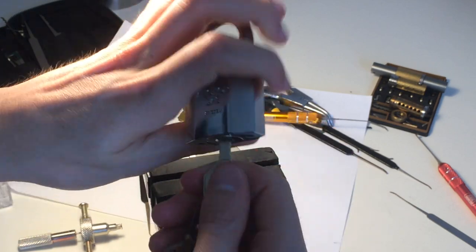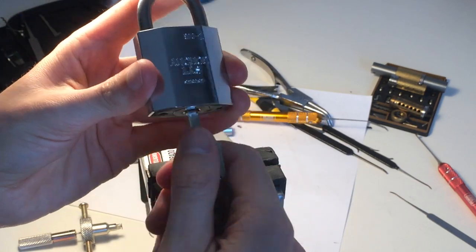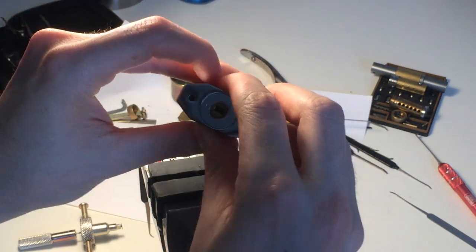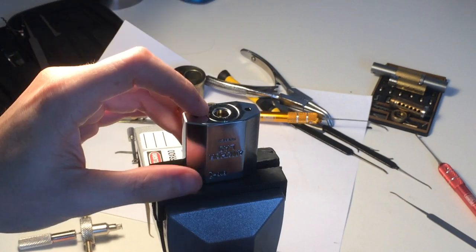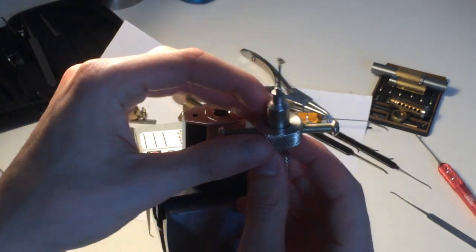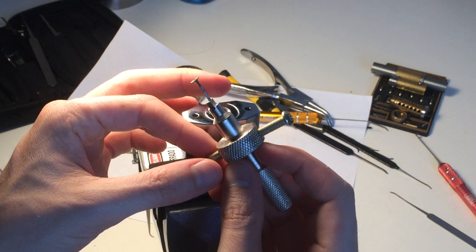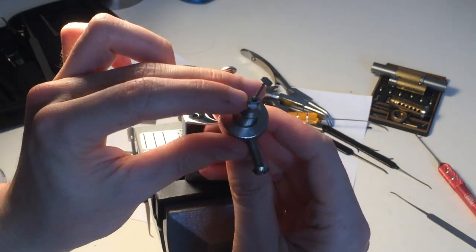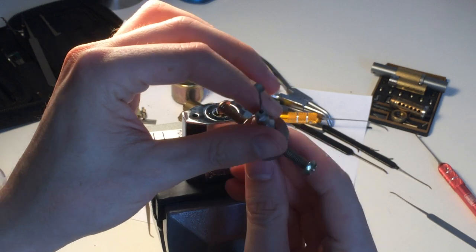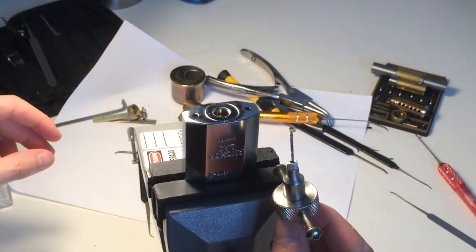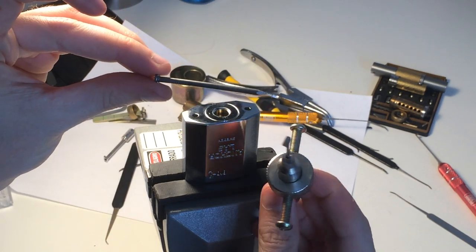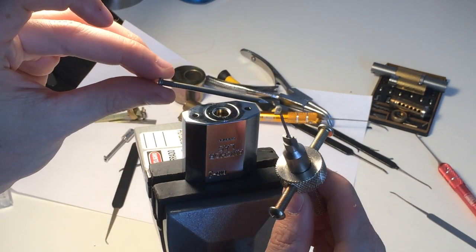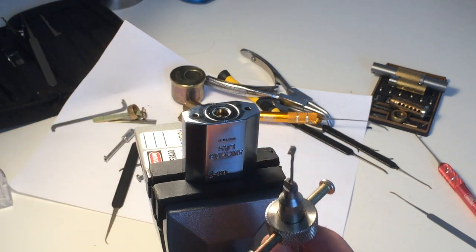Since I don't have any pick that fits inside, I had to make one myself. So I took this Chinese disc detainer lock, I shaped the tensioner here to fit into the keyway, and I made my own picking tip using a nail that I filed down to this shape using a Dremel. Took me a whole morning but it works alright.